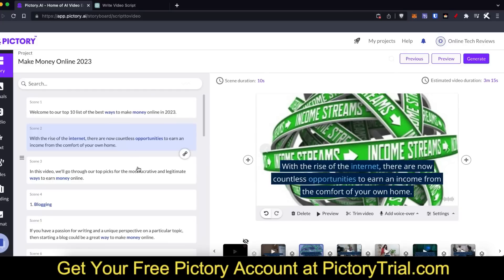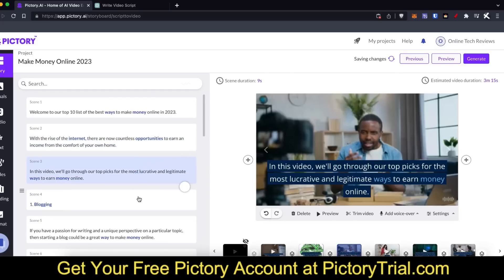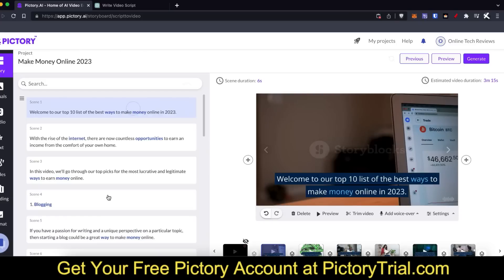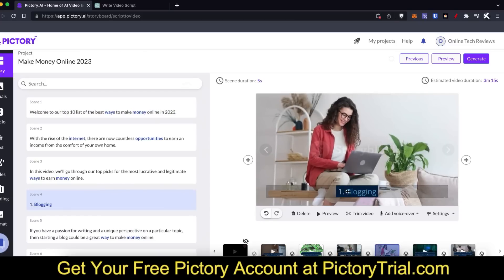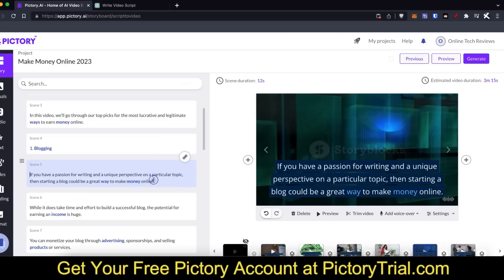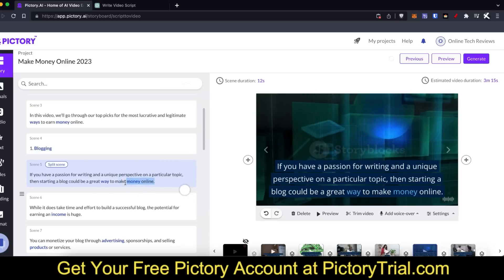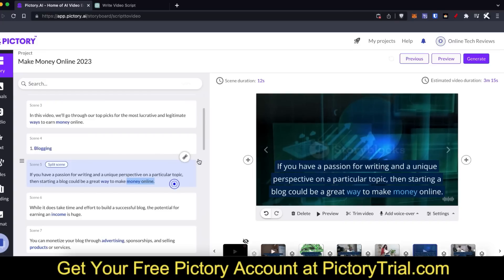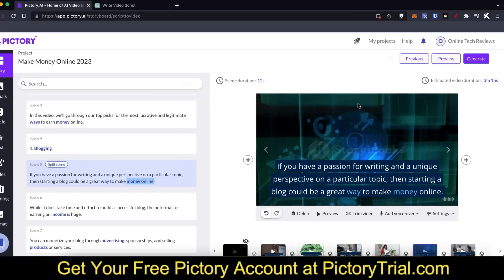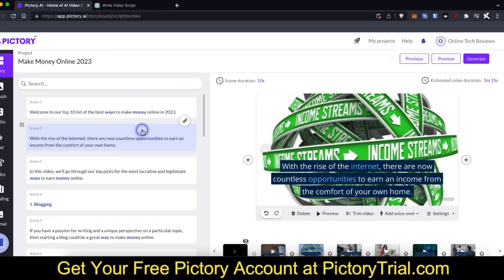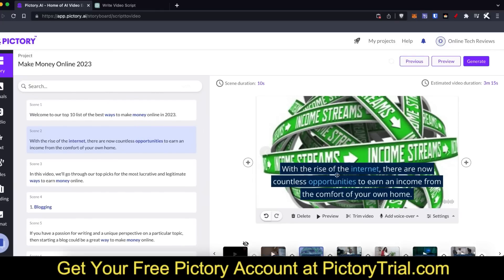One of the cool things about this is if you'd like to change anything you can simply click on it and change it. If you'd like to change any highlighted words, you can just click on the text and go ahead and edit that. You can also split scenes up and change the image or video playing in the background. For example, if I didn't like this scene I can just play it and have a look at how it looks.